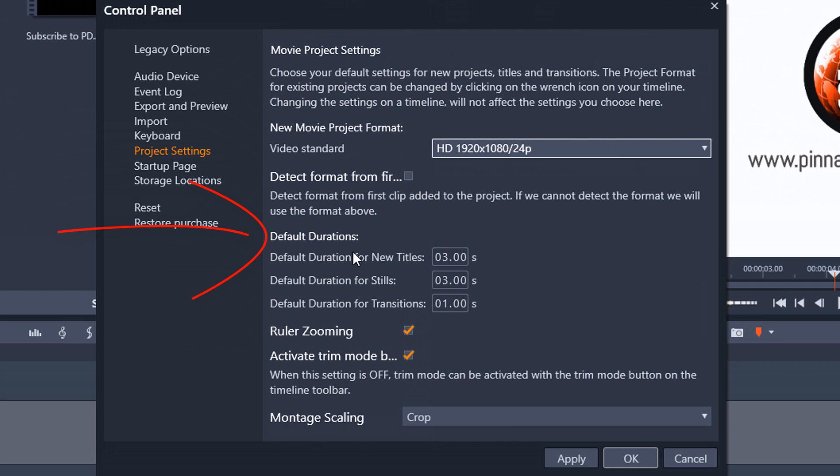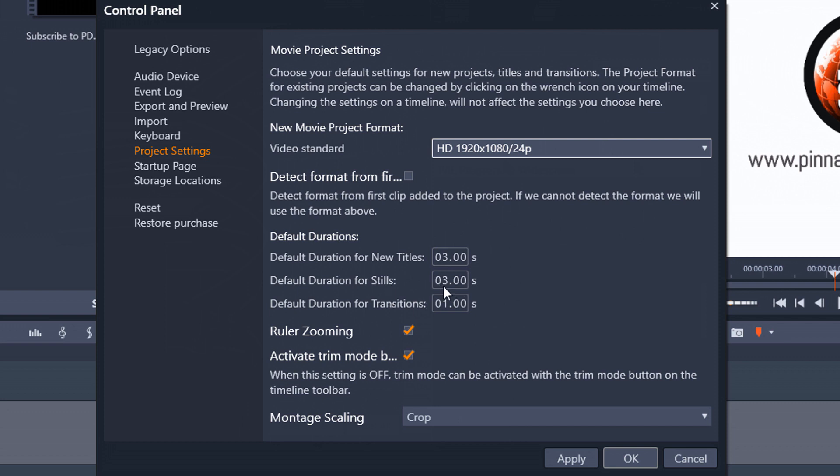Another important section here is your default durations. So these are the durations for things like titles. So if you know that each title I add to the timeline, I want it to be 10 seconds long. You can change this here to 10 seconds. And that way, every time you add a title from now on, it'll be a 10 second title and you can adjust the duration if needed. Same thing for stills or pictures. Anytime you add a picture to the timeline, you can choose the default duration for that. And then also for your transitions. So anytime you add a transition, you can choose the default duration for those as well.